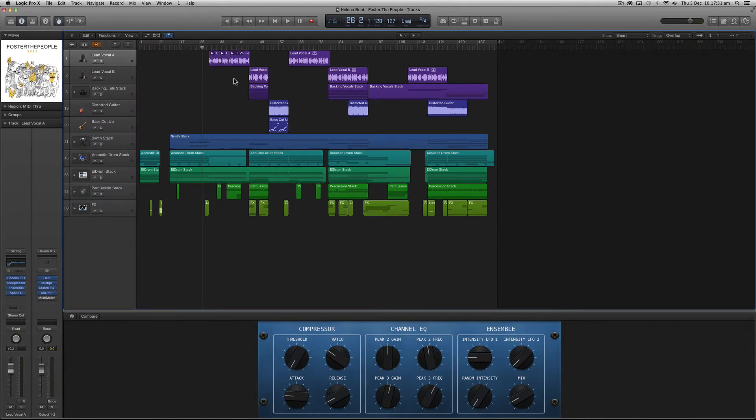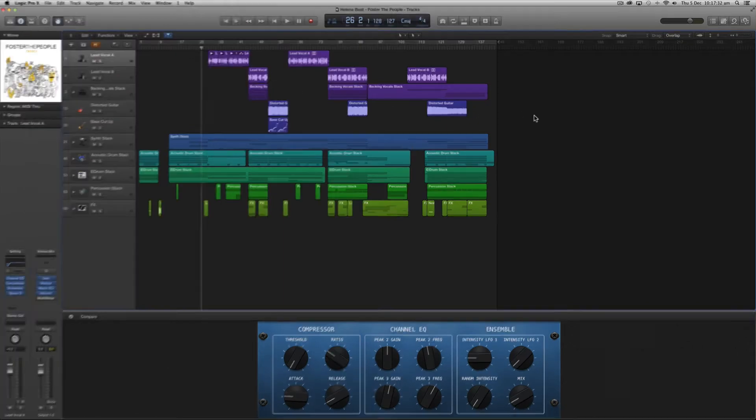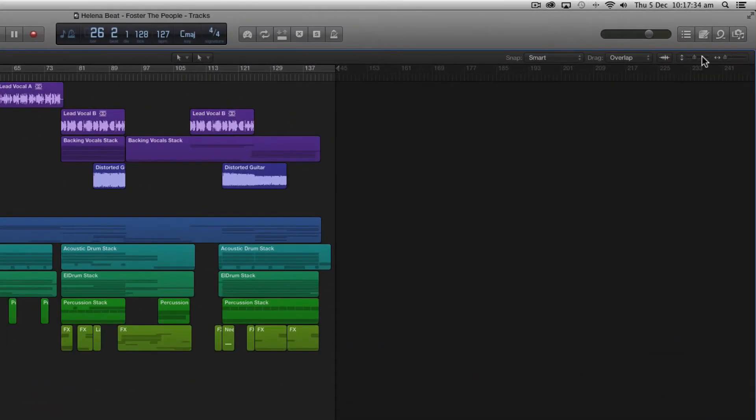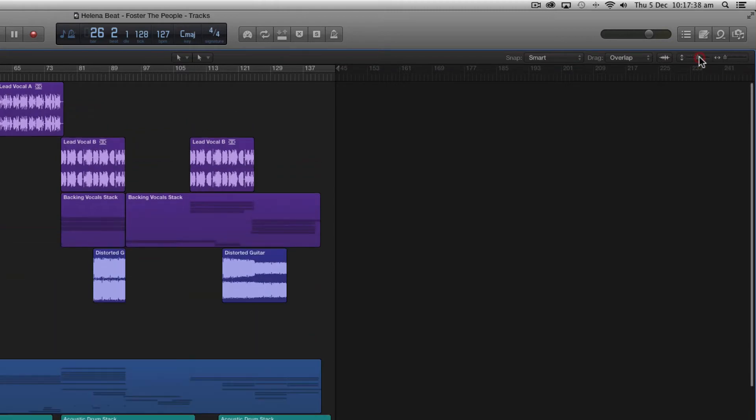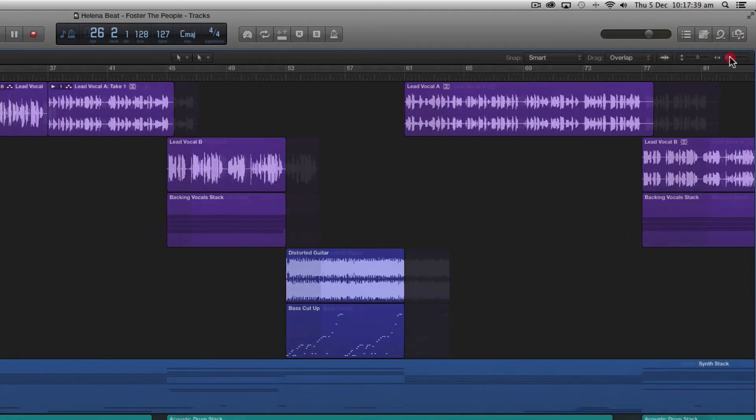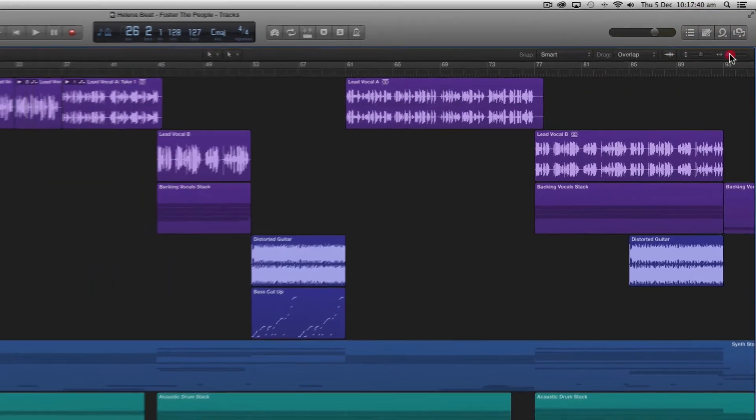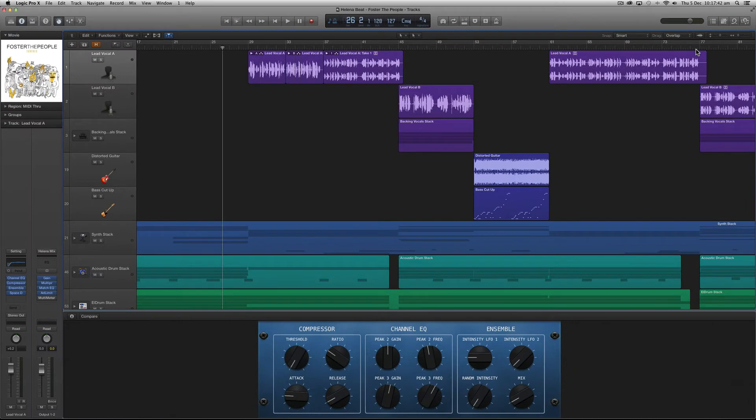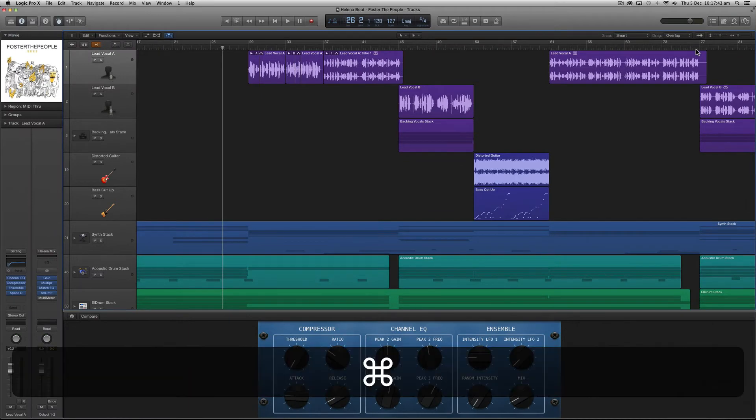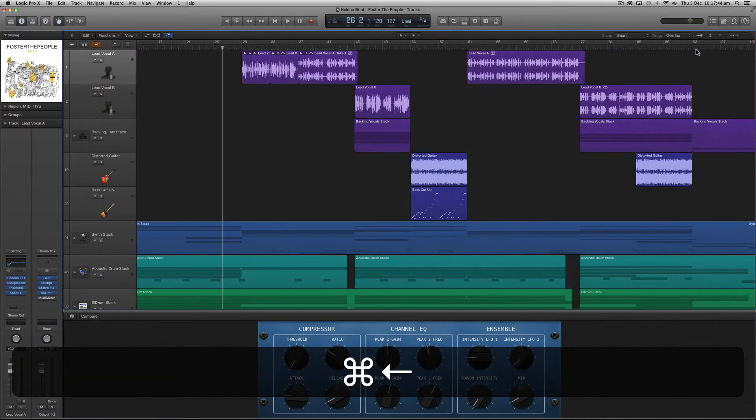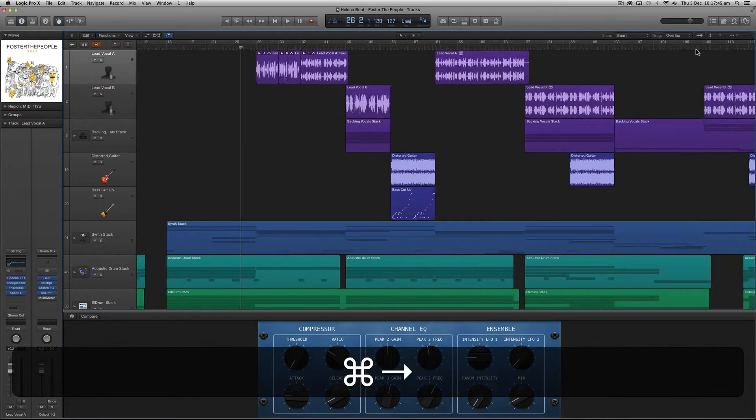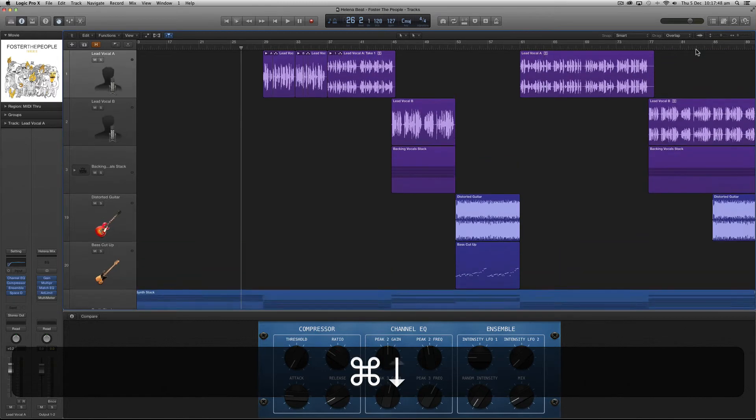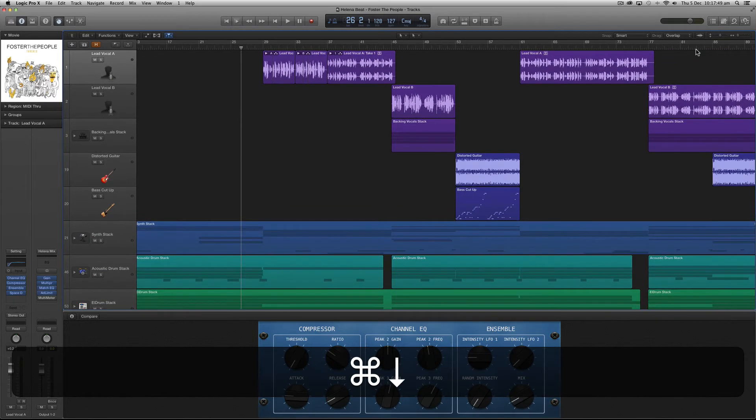We can use the vertical and horizontal zoom sliders in the upper right of the tracks area to zoom in and out on our audio regions as well as use the shortcut keys command left and right arrow to zoom in or out horizontally and command up and down arrow to zoom in vertically.